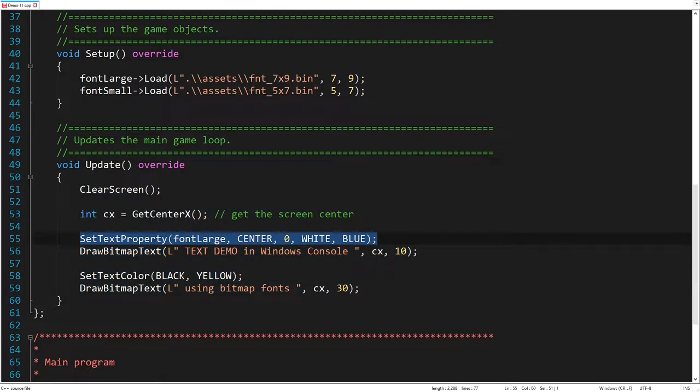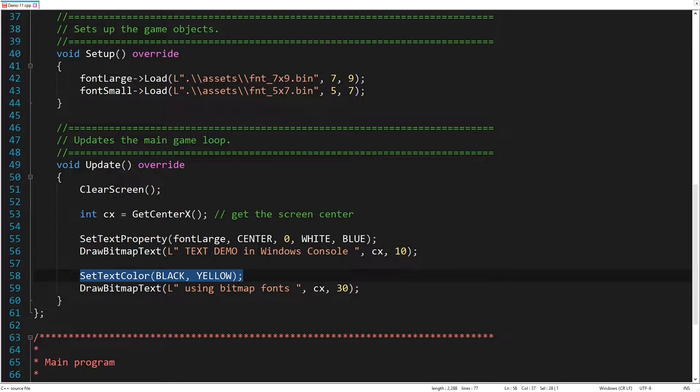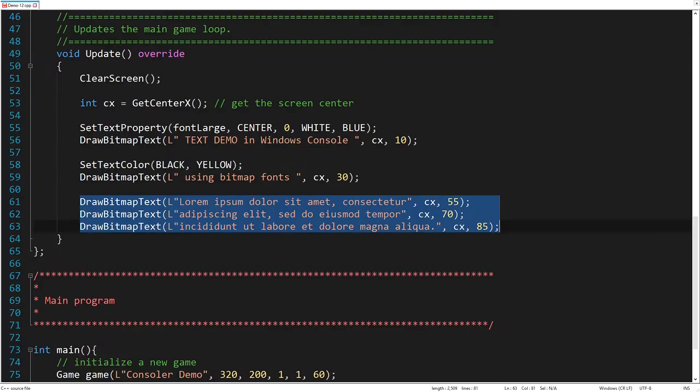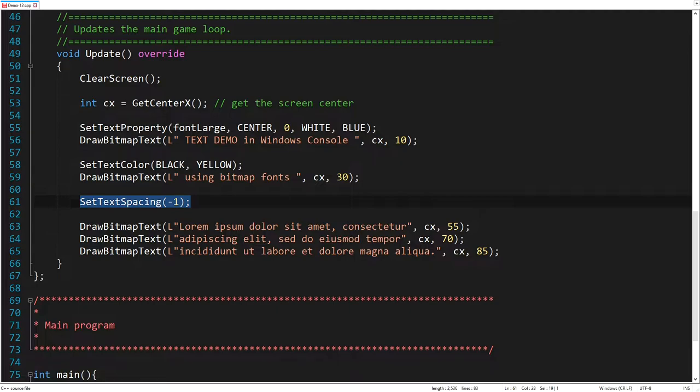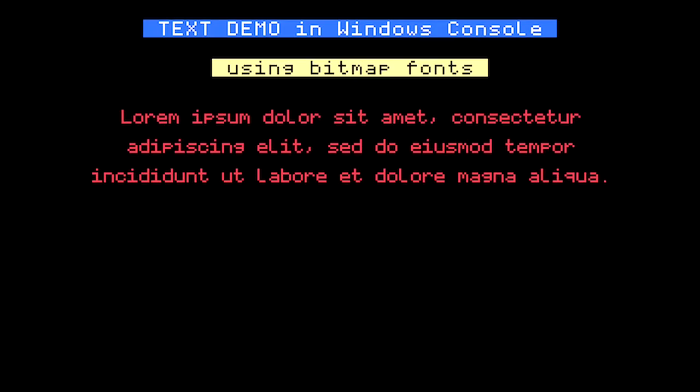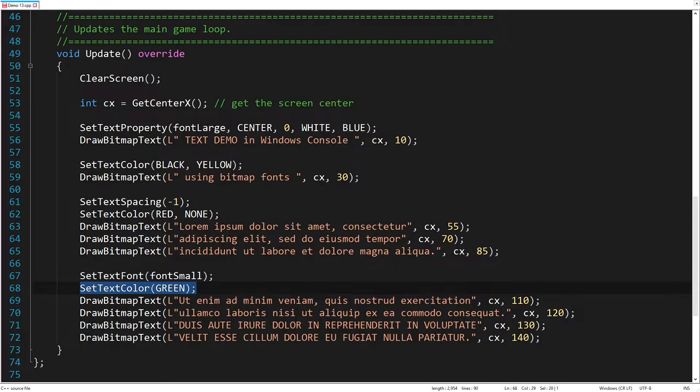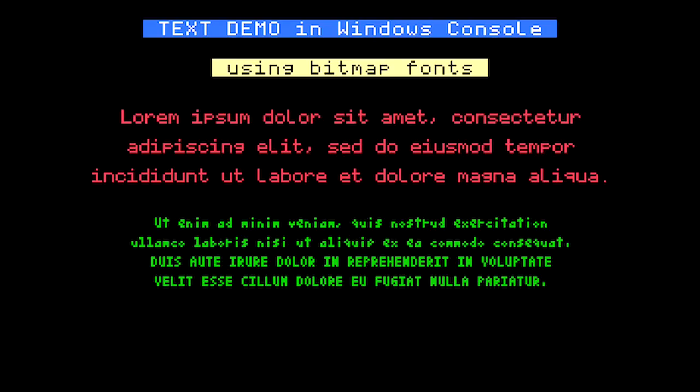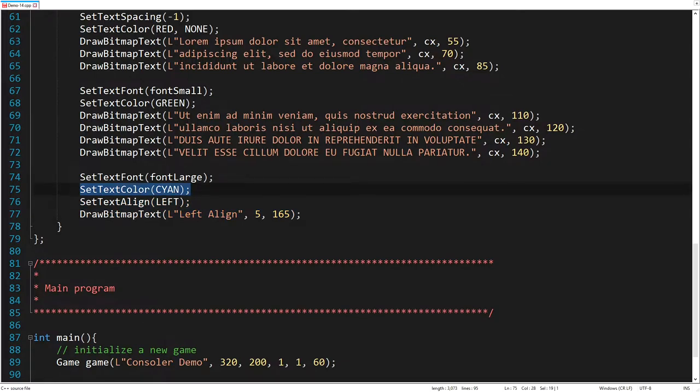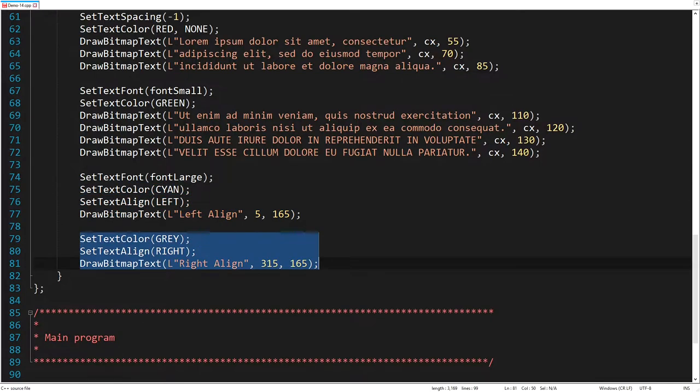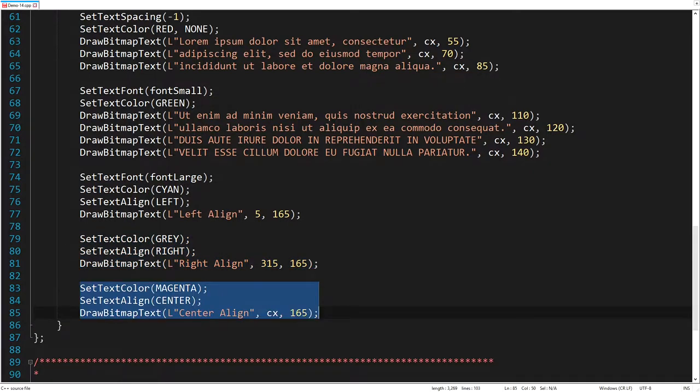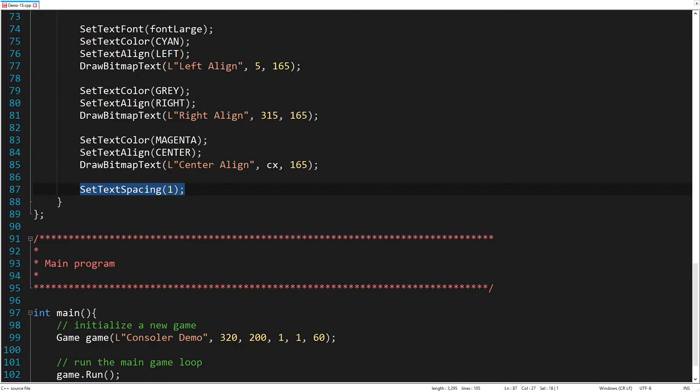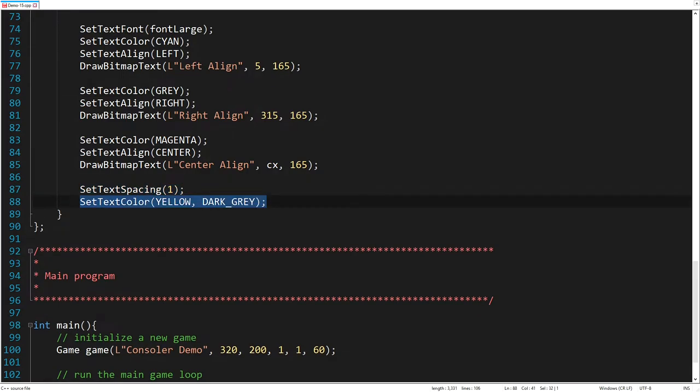This statement sets the large fonts with center alignment, zero spacing, and white color on blue background. This statement changes the text color to black on yellow background. Let's add more text, but let's change the spacing to get a condensed print, and set the red foreground with no background color. Let's add even more interesting text, but let's use the small font now, displayed in the green color. We will now use the large fonts again, and display the left aligned text in cyan color. Then we will display the right aligned text in gray color. And we will display the center aligned text in magenta color. Now, let's increase the spacing and set the yellow color on a dark gray background.